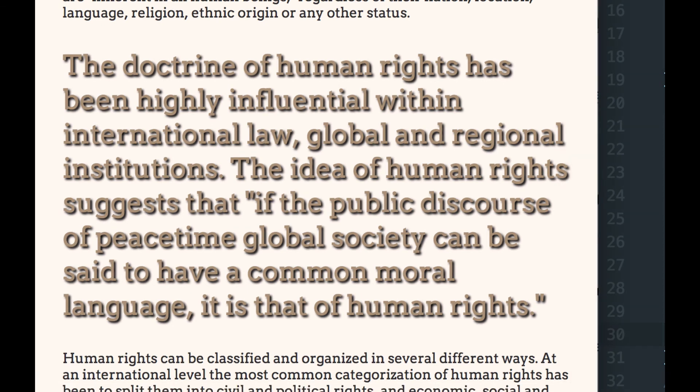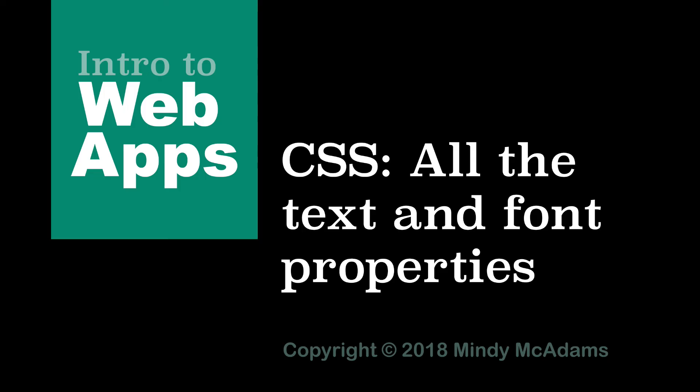So that is all we have for the text and font properties that are commonly used. That's really all you need to know. And of course, you can look up how to use them when you need them. You don't have to memorize them all.